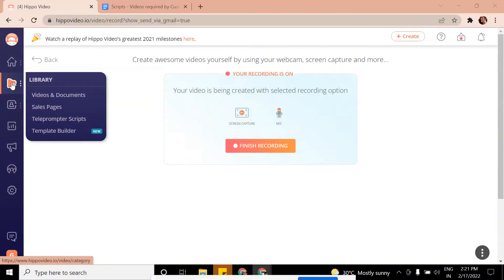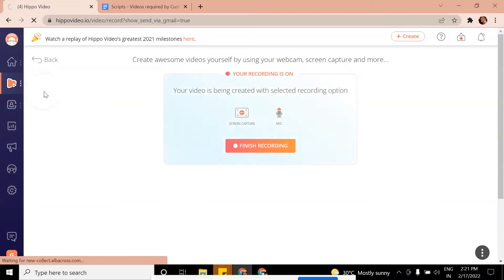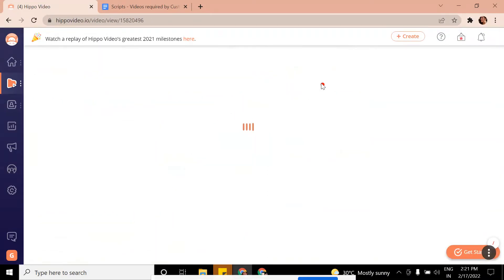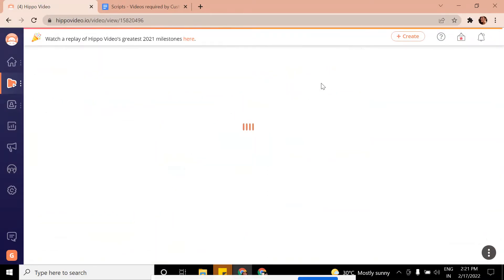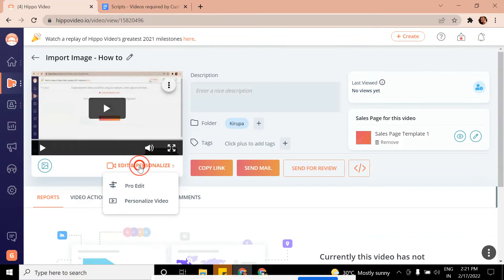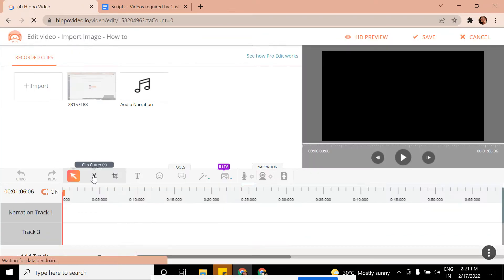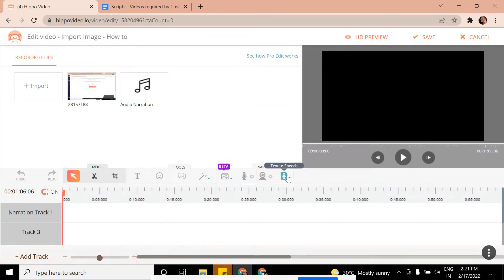Let's see how. Click on Library and choose Videos and Documents. Choose the video where you would like to add the speech. Click on the Edit and Personalize button and choose Pro Edit. Over here you will find a number of tools. Click on the Text to Speech button.